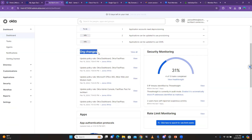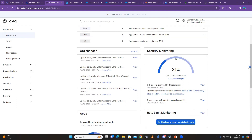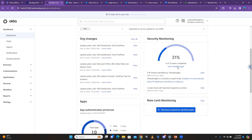When you look at organizational changes — any changes you make in Okta will be recorded here. It will give you a preview of what you've done. Apart from taking you to the system logs, it will also give you just a preview here. We also have the security monitoring.